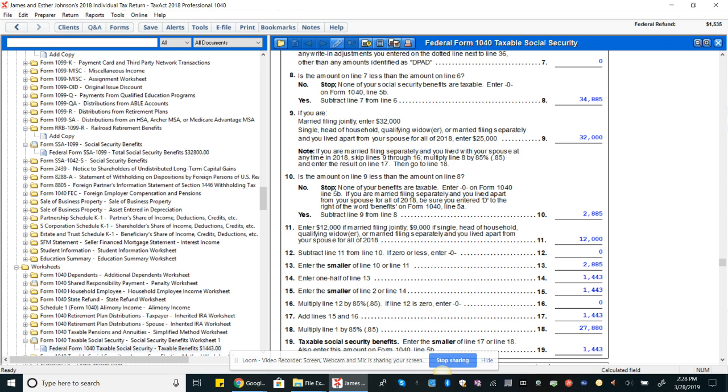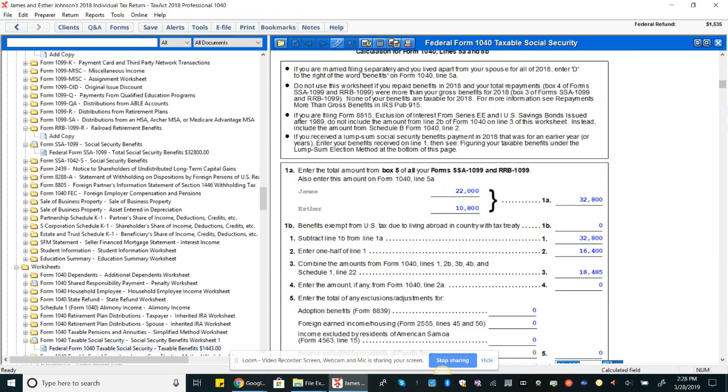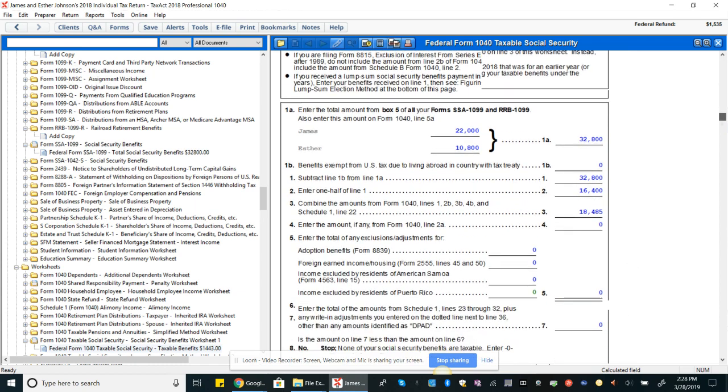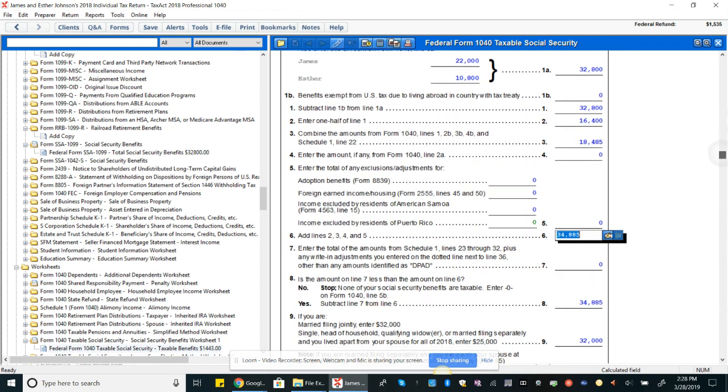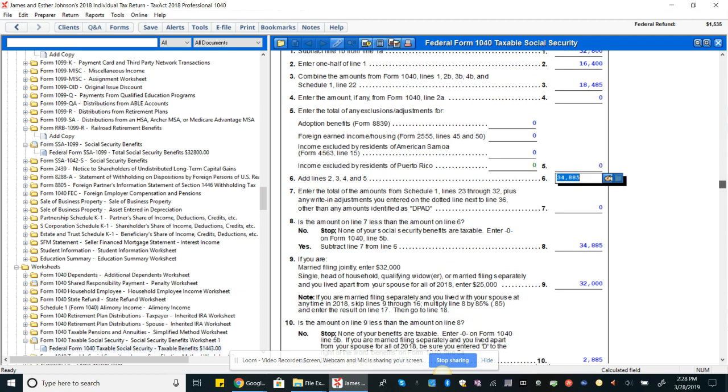Now here's where we see that threshold. Married filing joint on line nine is $32,000. See, oh, and line eight is the test. Is the amount on line seven less than the amount on line six?